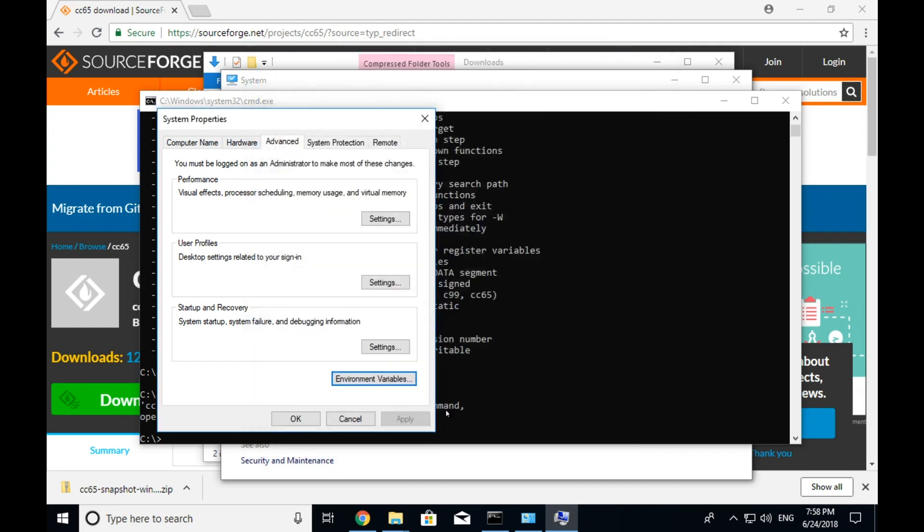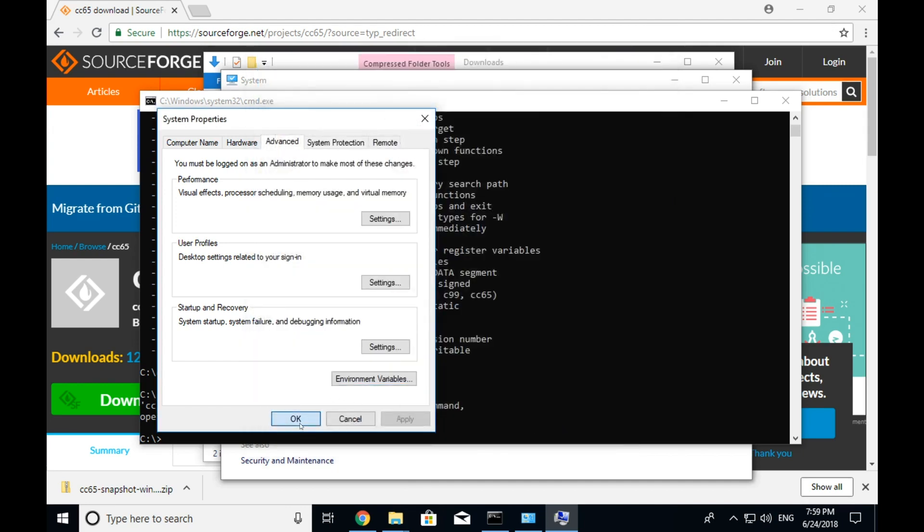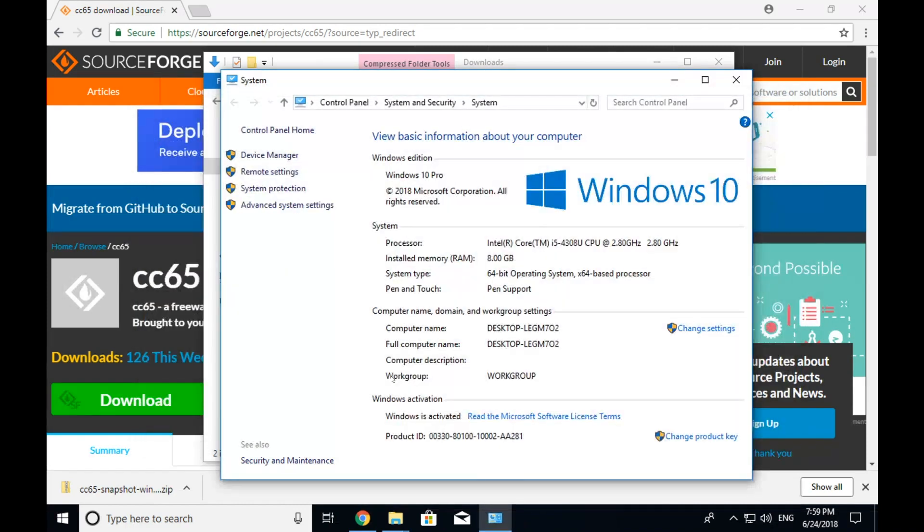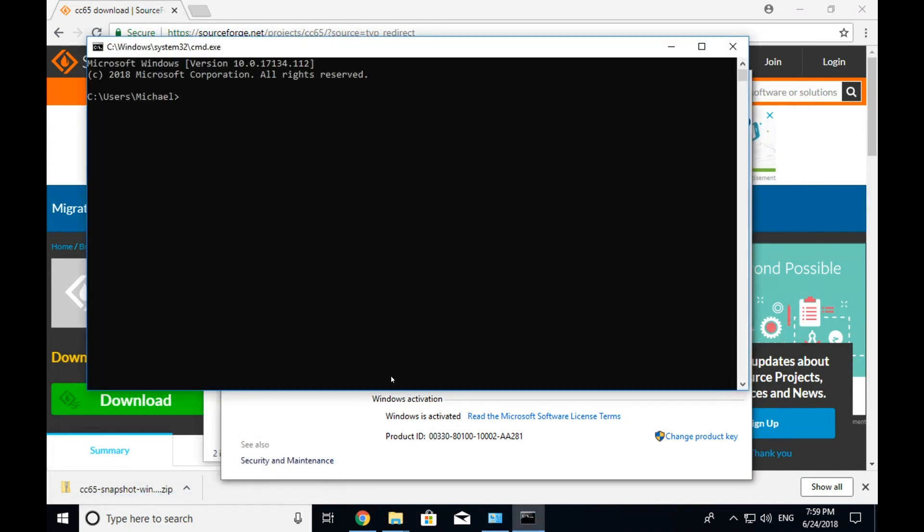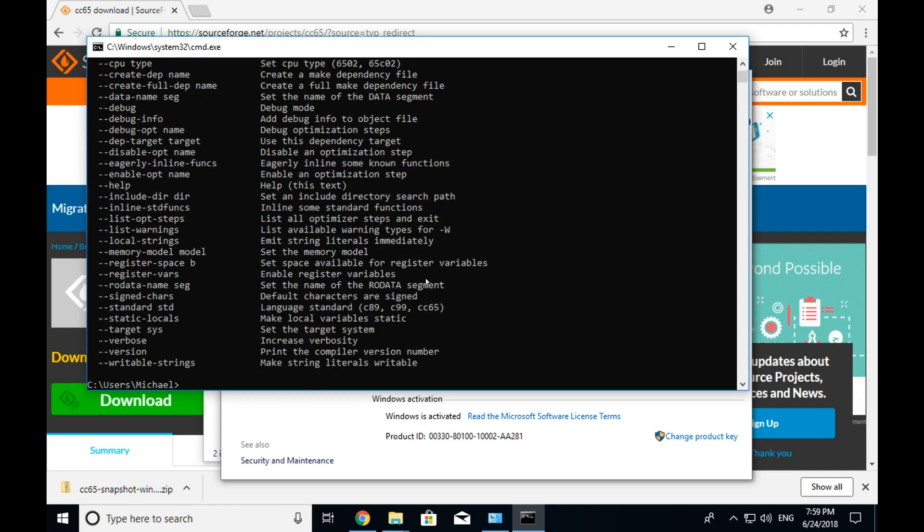So I'm going to click OK. I'm going to click OK. And now the change didn't take effect in this window so I need to exit it to close it. And then same thing. I'm going to run it again. And now when I type it, it says no input files which means it ran. If I do cc65 slash slash help or dash dash rather, it works fine. Right?